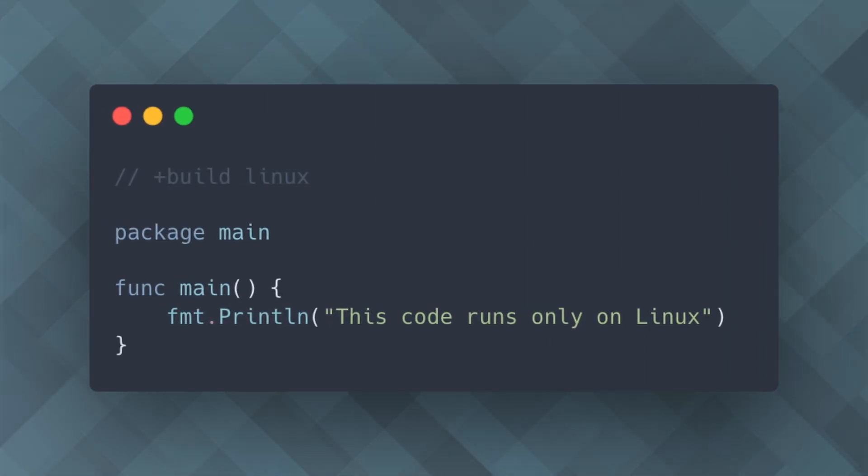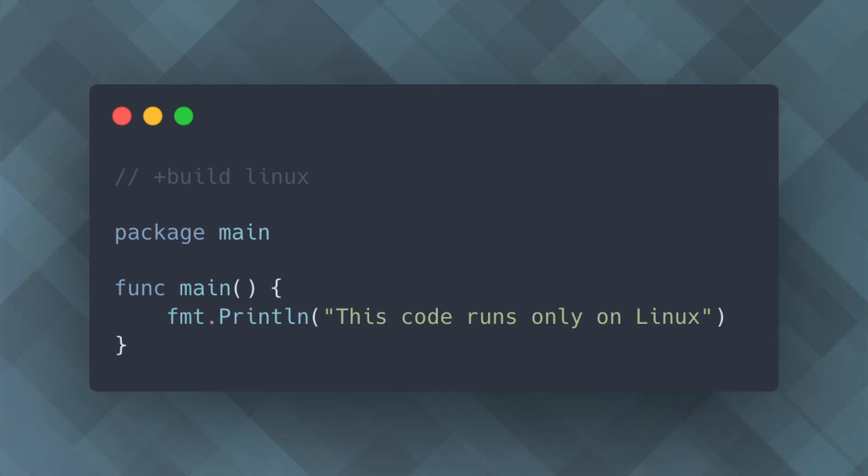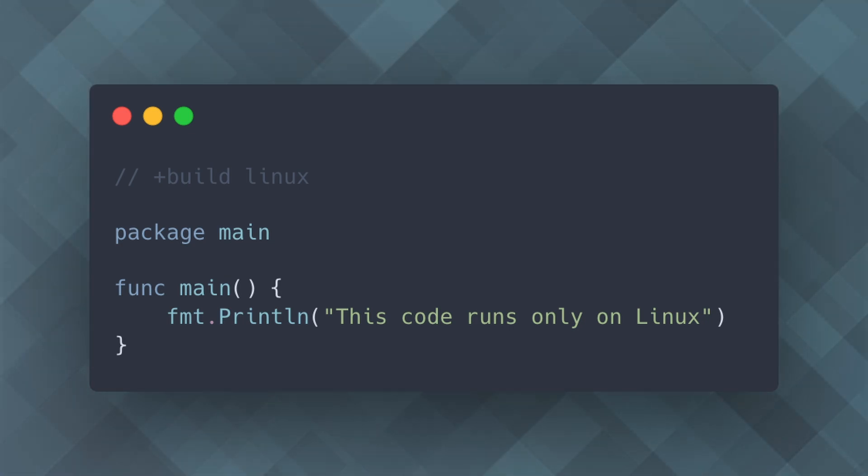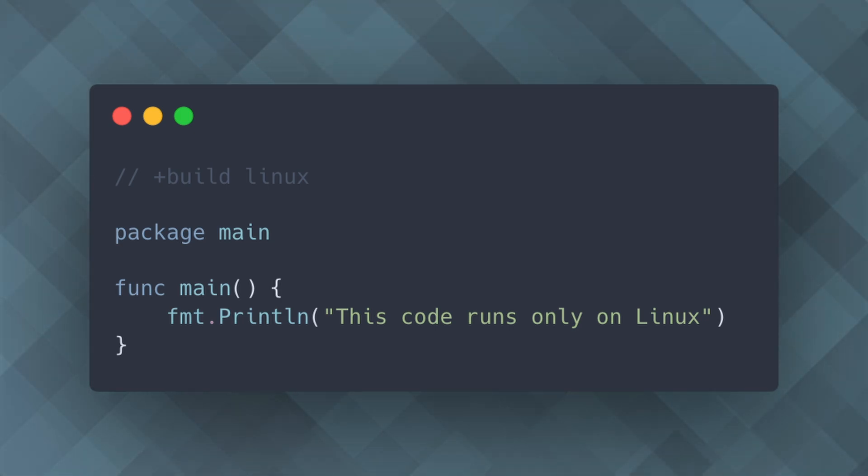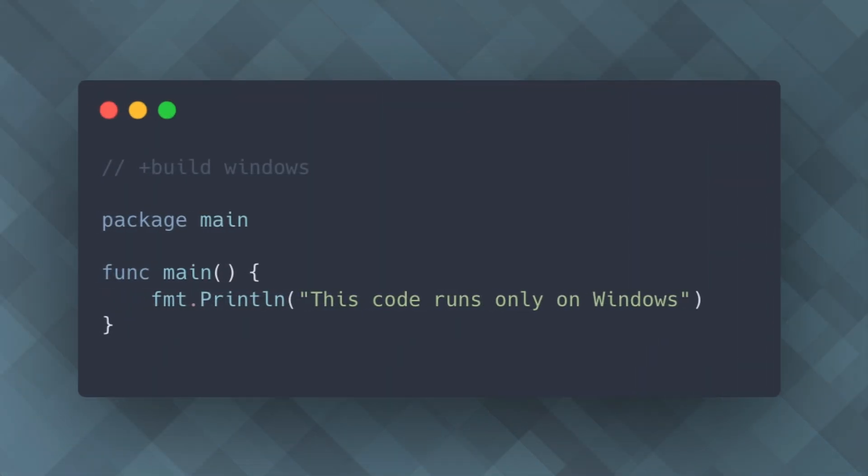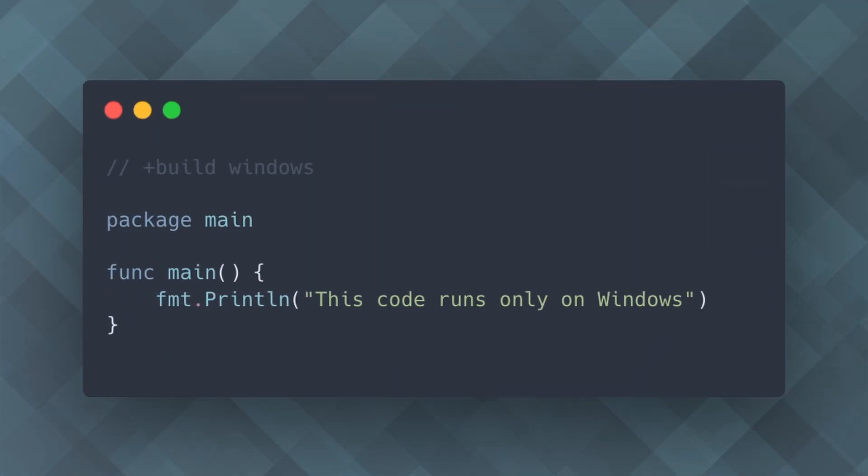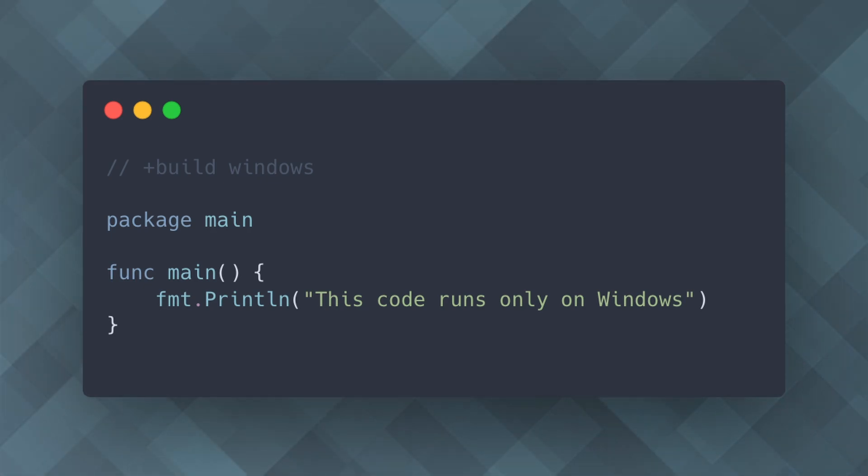In this example, the plus build Linux tag at the top of the file ensures that this code is only included in the build process when targeting Linux. This allows you to maintain platform-specific code separately and avoid cluttering your code base with conditionals. Similarly, you can have a different implementation for Windows by using Build Windows. This ensures your code is clean and organized with all platform-specific code in separate files.